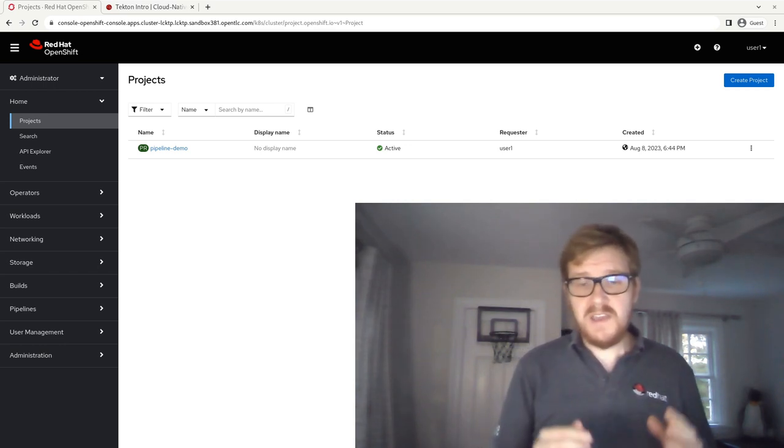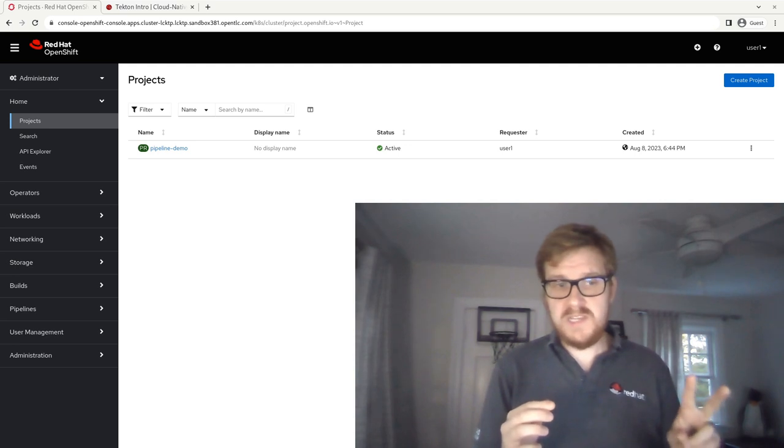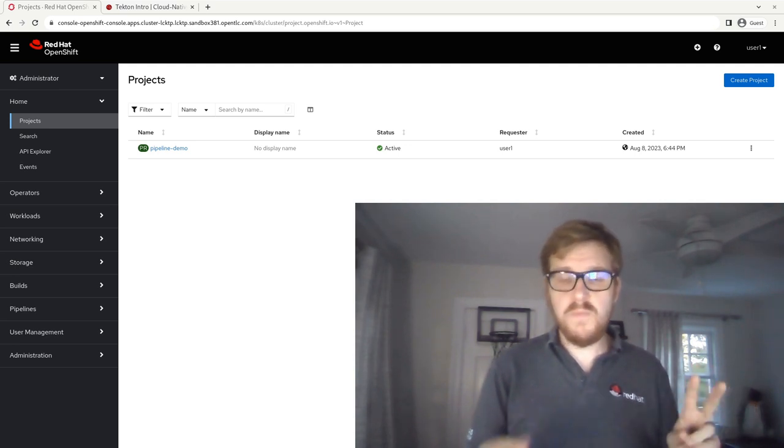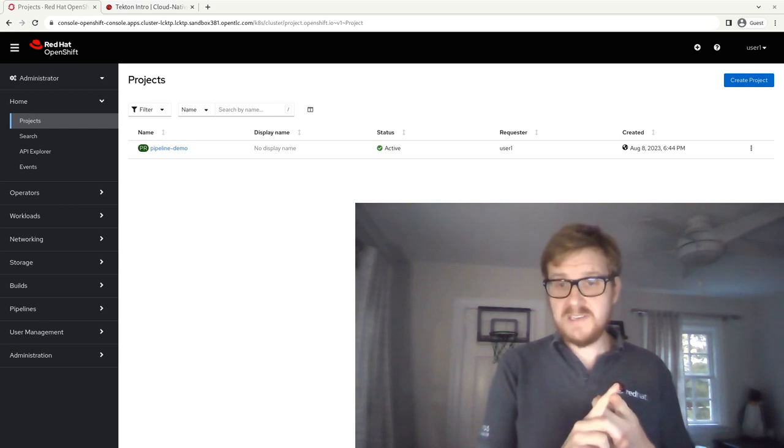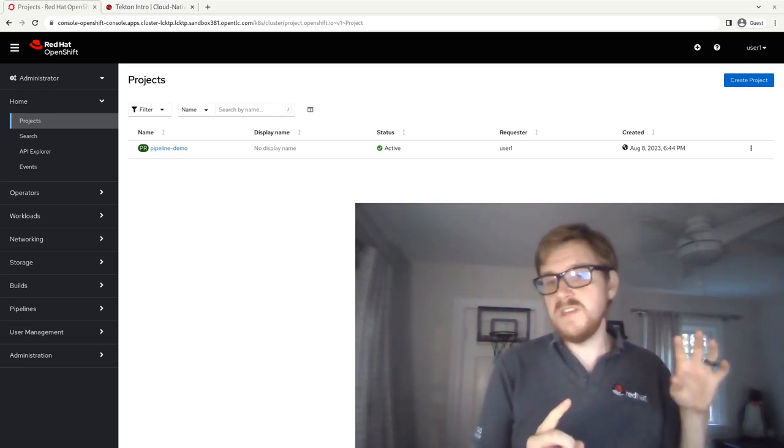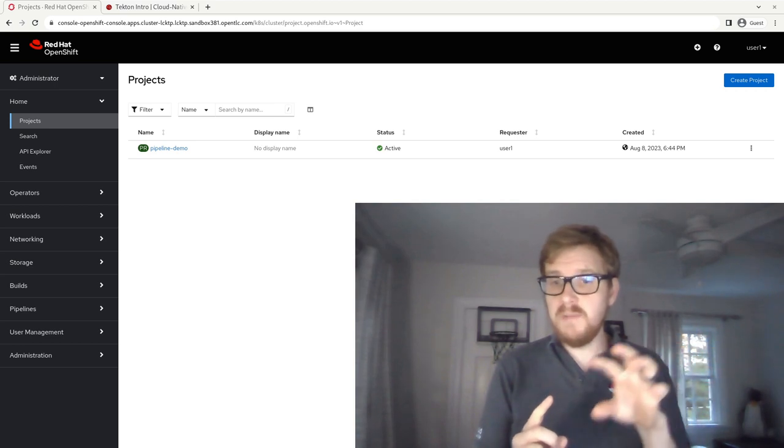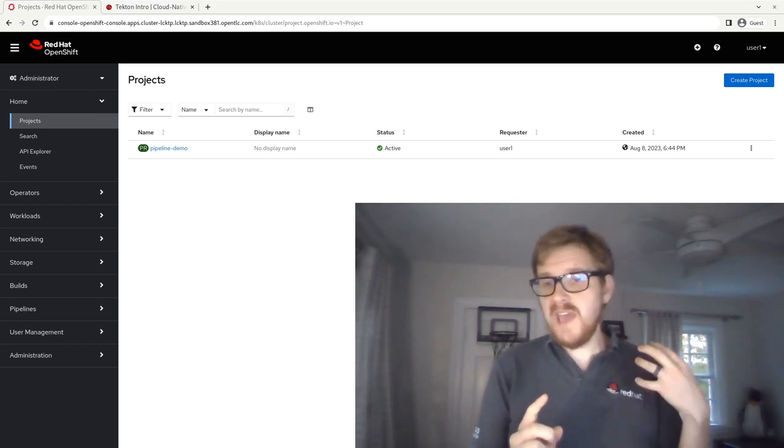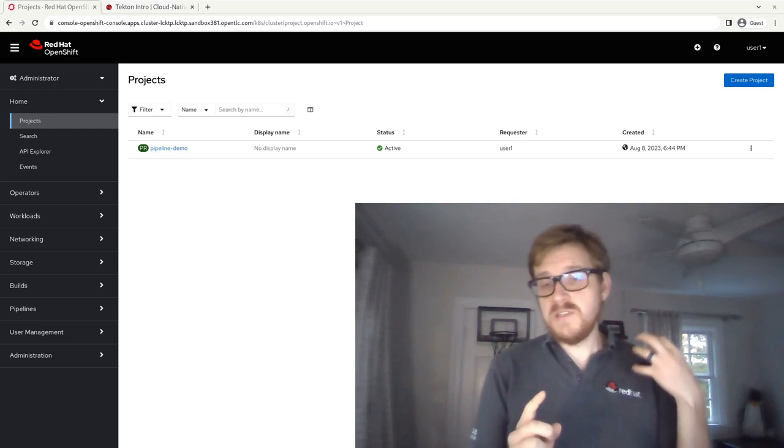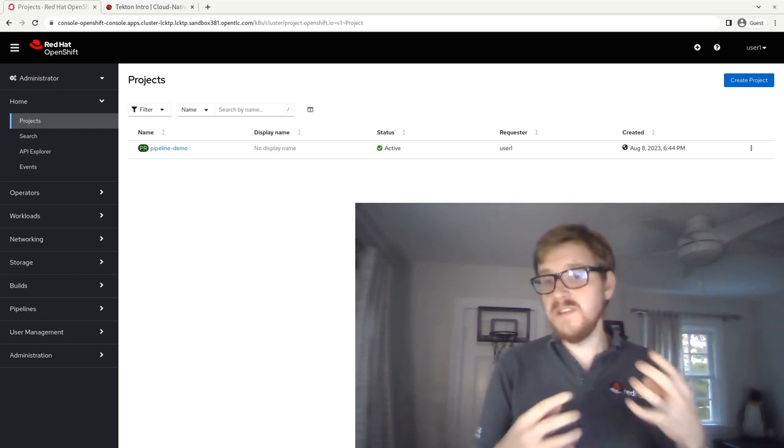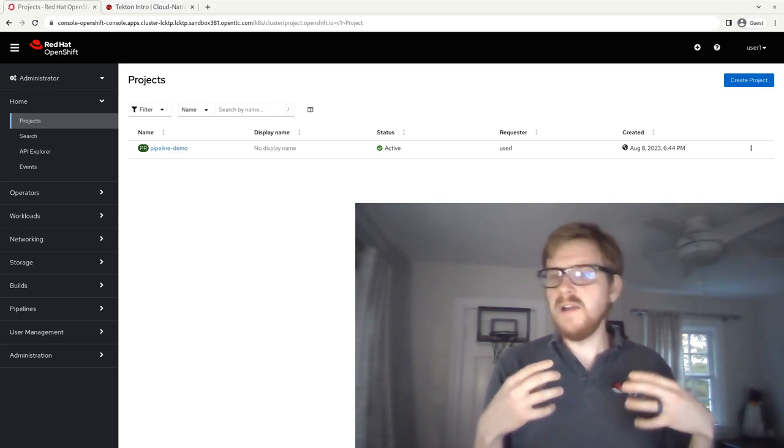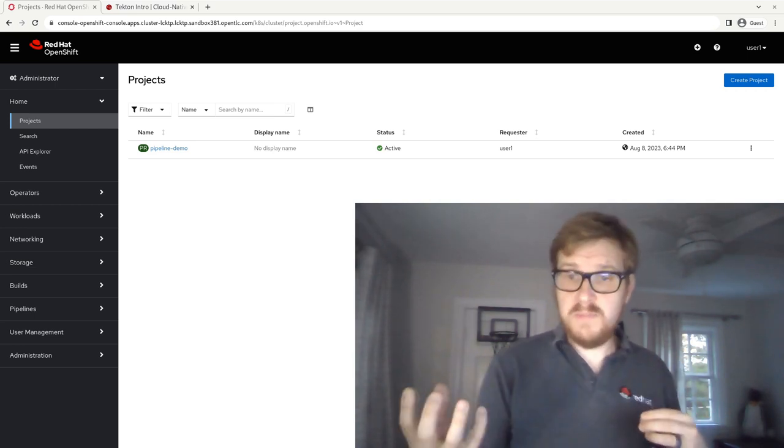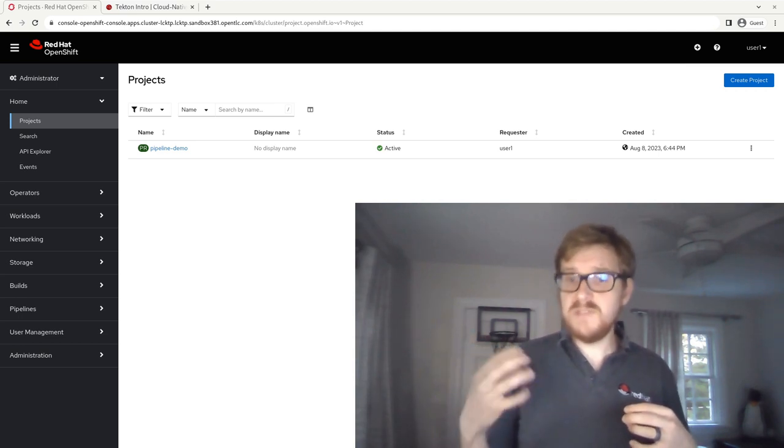Now Tekton has two major components that you really need to know about. There are more than that, but the two big ones are tasks. So tasks are what we're going to be talking about today. And those are the different steps inside of your pipeline. In the background, each task is just something in which Tekton is going to kick off a pod and run a series of containers that will each run a command or a script which you input.